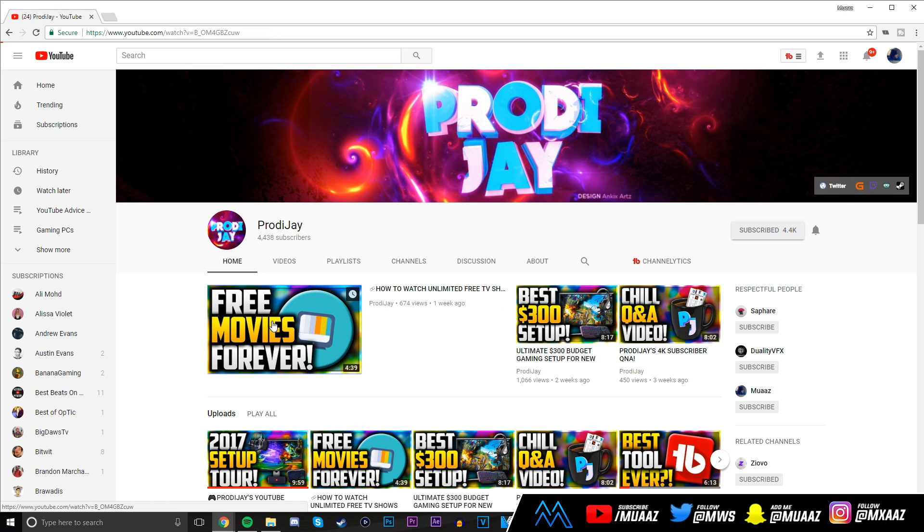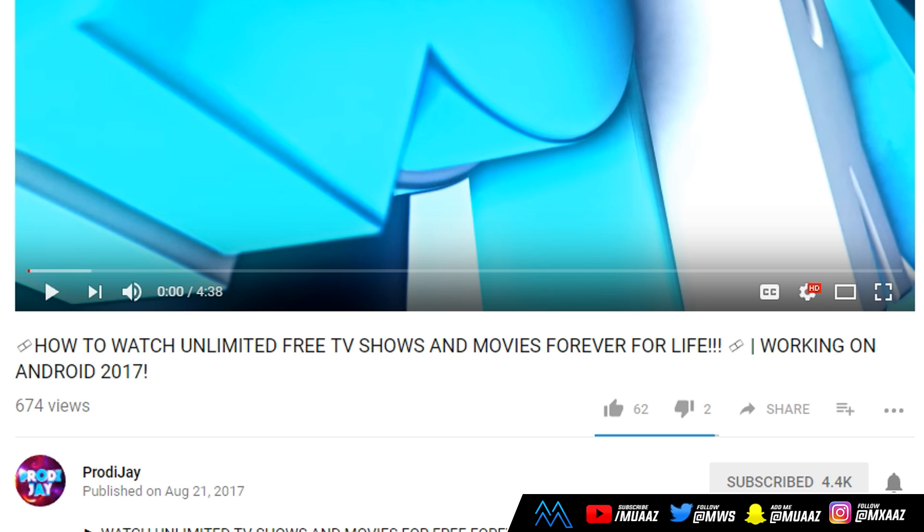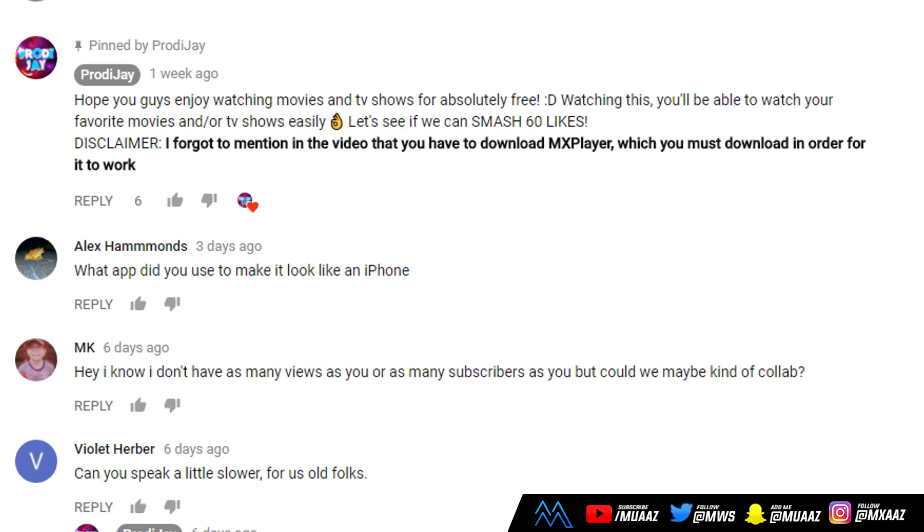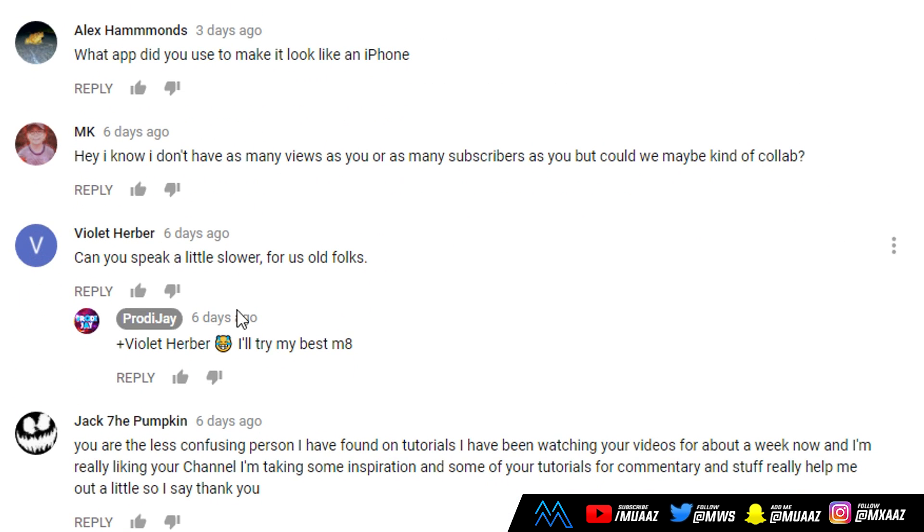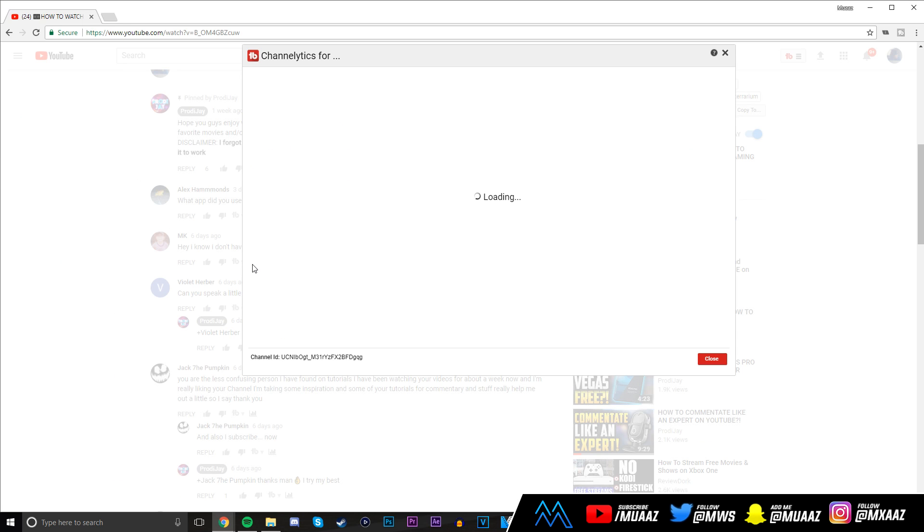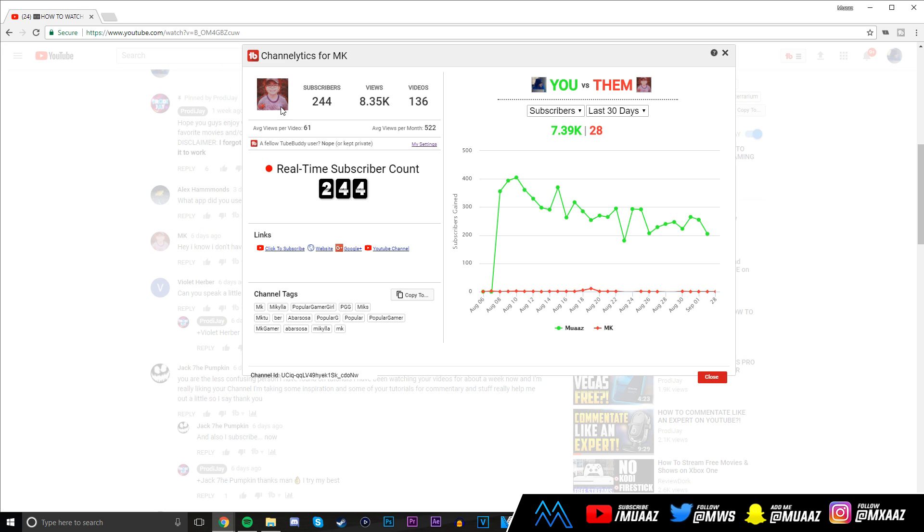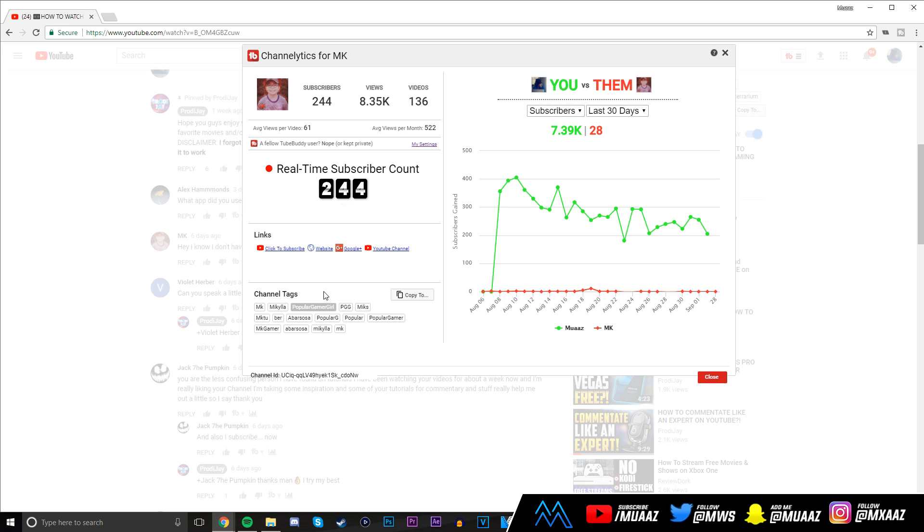One more cool feature I like is you can do this exact same thing like the channellytics from someone's comment section. So let me click on one of his videos. If I scroll down, there should be a channellytics button right next to each person's page. I can view the channel thing, and I think this person might be a subscriber. I can compare my channel growth with this person's and I can see their live subscriber count, all their links and all that stuff. It's super awesome to be able to do this.